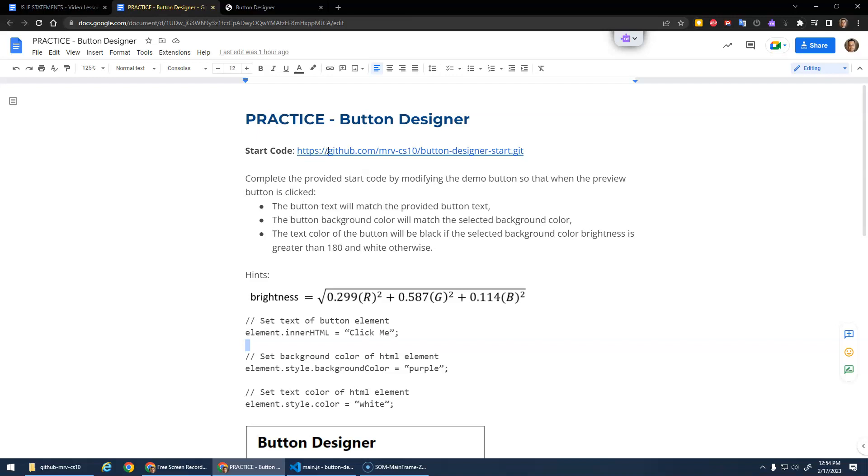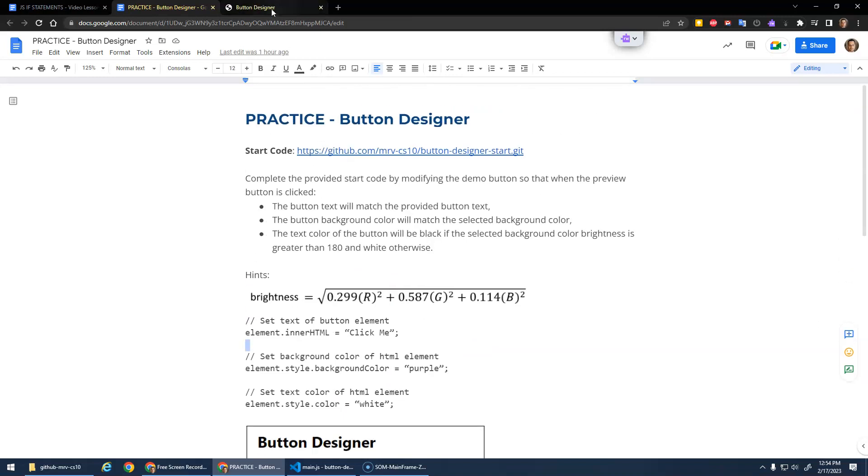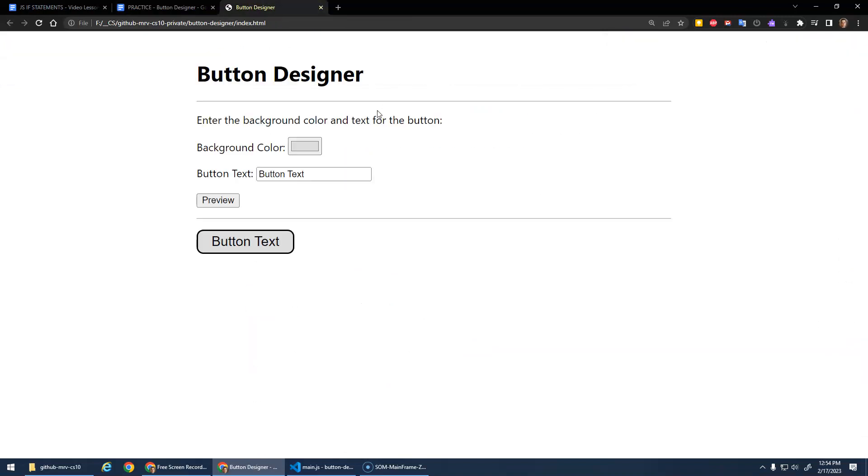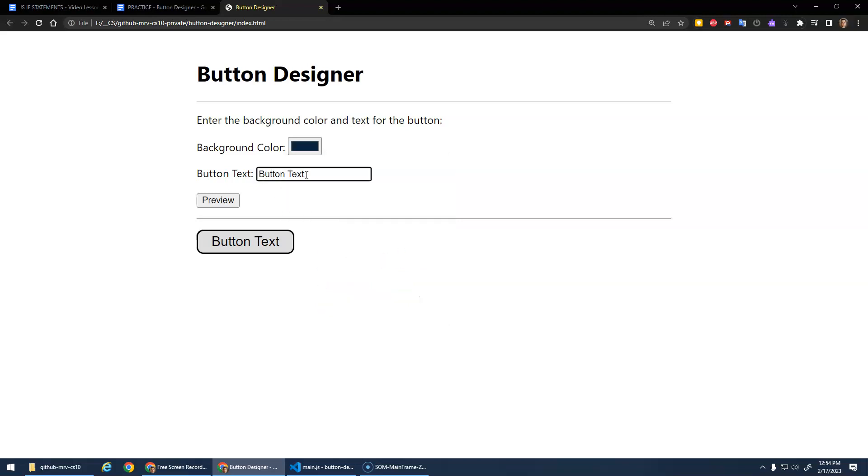Let me show the project first. You're going to select a background color - this is an input element with type color - and you can adjust things and select a color. Then you can set the text here, so I'm just going to go 'click me', and then when you hit preview it will change the background of this button, the background color to match this background color. It will change the text to match the given text.